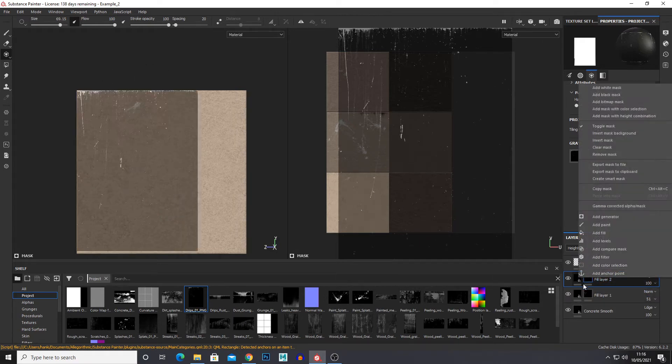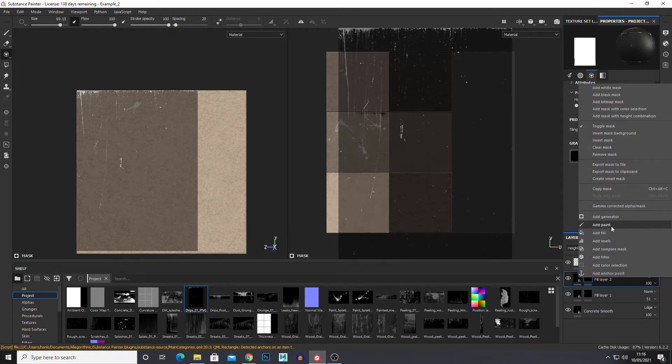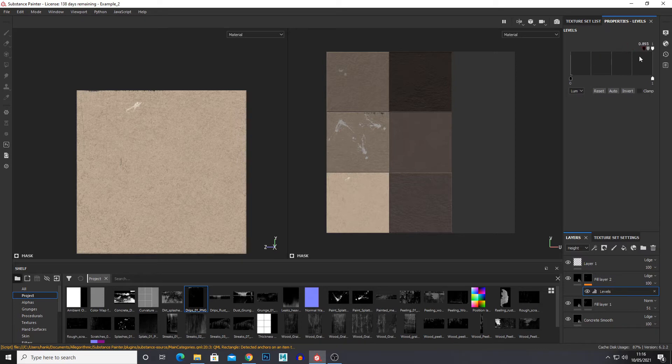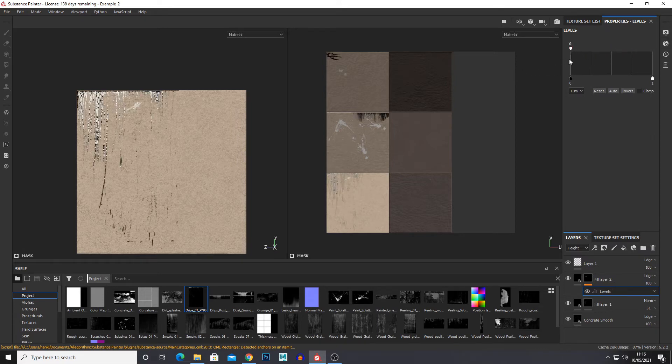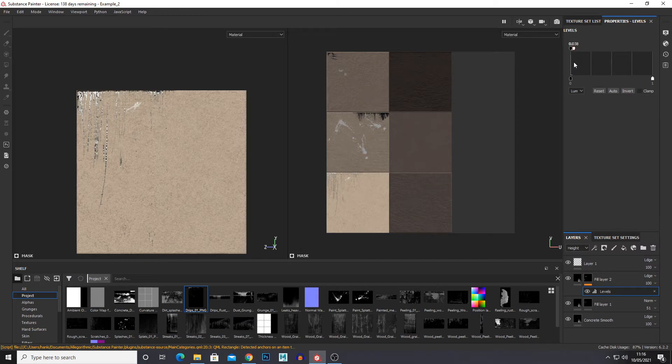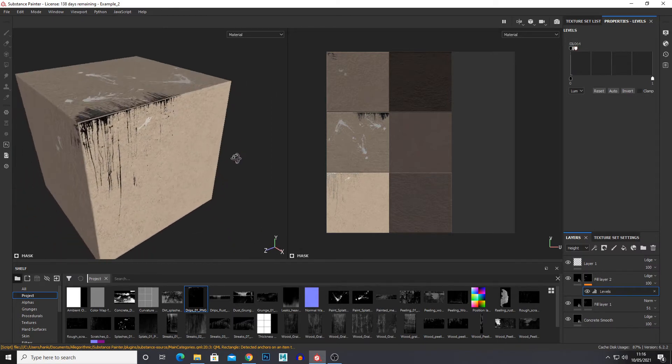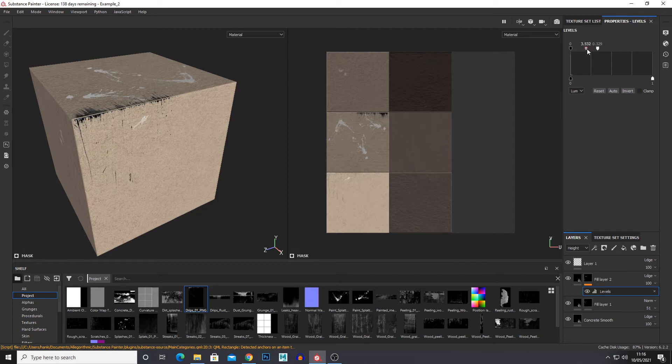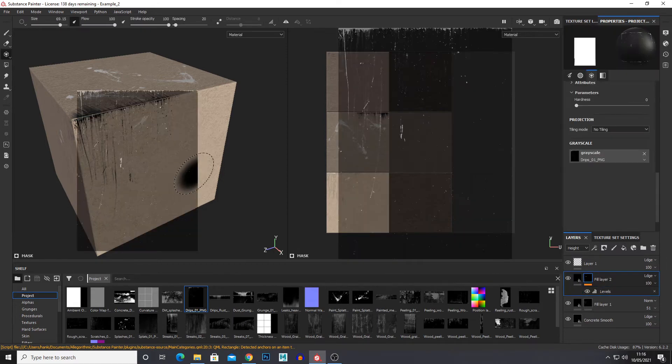So if I right click on the mask and go to levels, we can make it more prominent or less prominent. So as you can see it's coming in a bit more there. That might be a bit too much so we can just dial it back a bit.